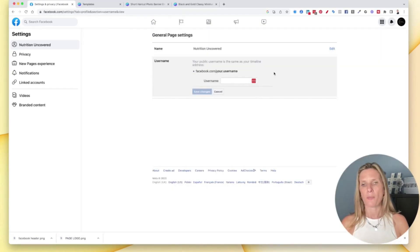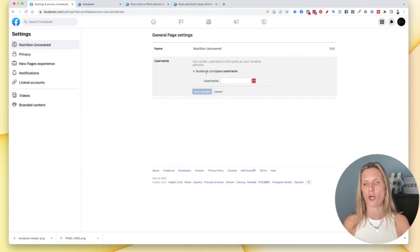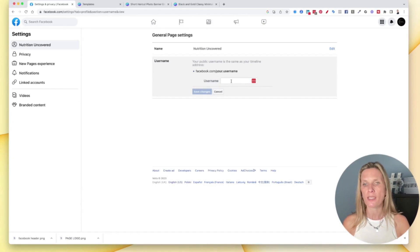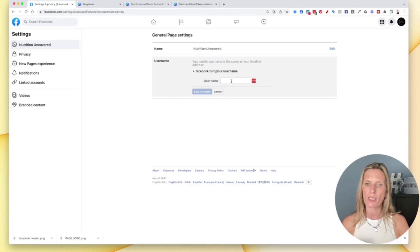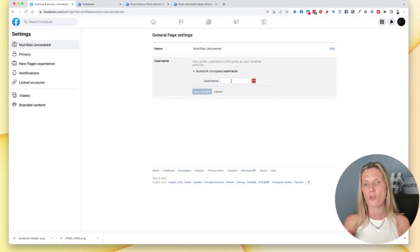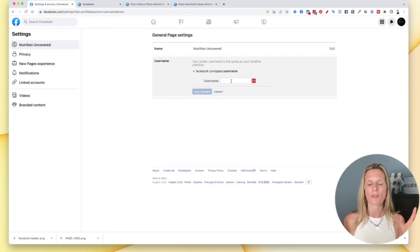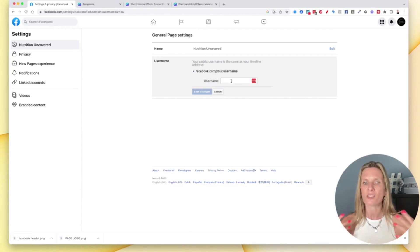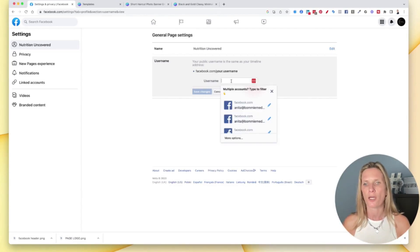So once you click the edit button, you will be here. And as you can see, it's going to be facebook.com forward slash your username. So your username needs to be as close to your brand name as possible. And your username for your business page should be similar to or the same as the username you use on other social media platforms so that you don't get confused with other people and so that your brand starts to get embedded in people's mindset. So I'm going to put nutrition uncovered here.